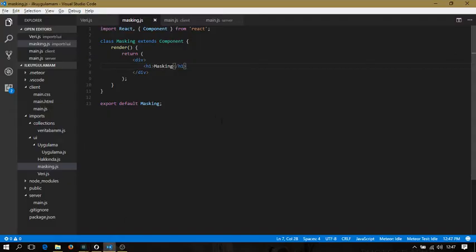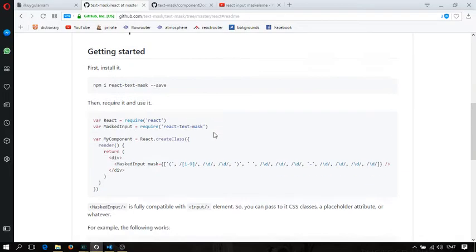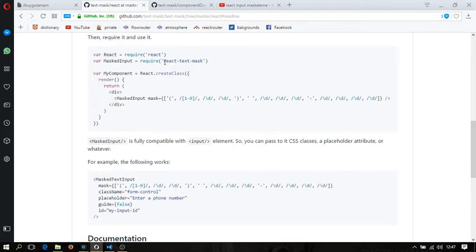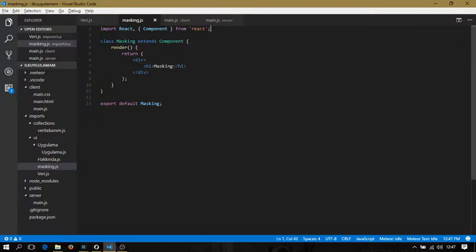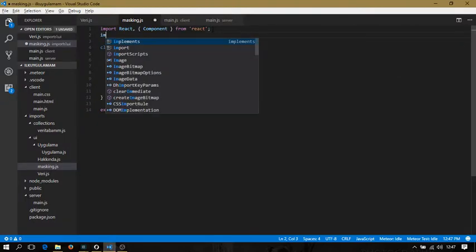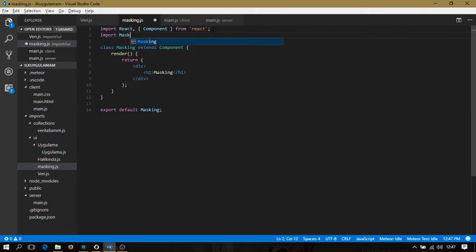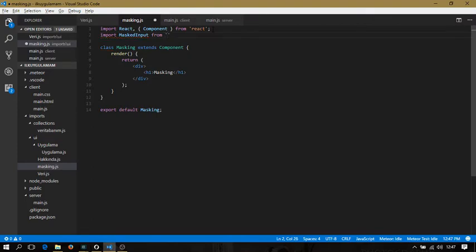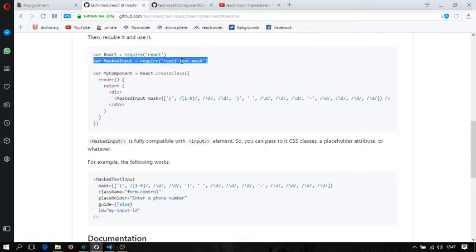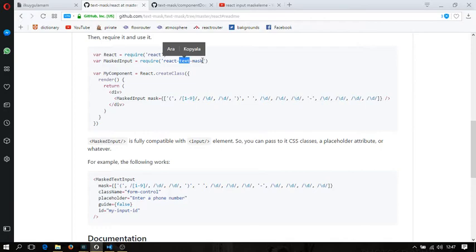Now I'll come to my application and put some imports inside. This was ES5, but I'm going to write it in ES6: import MaskedInput from... I'm going to copy this to make it easy.